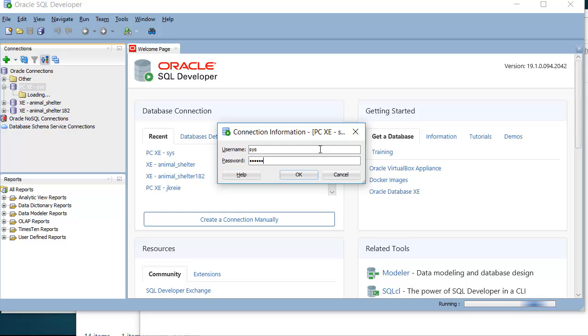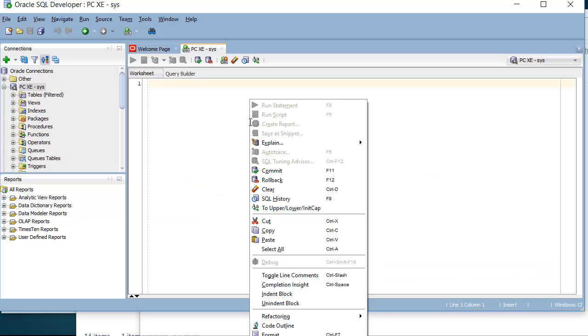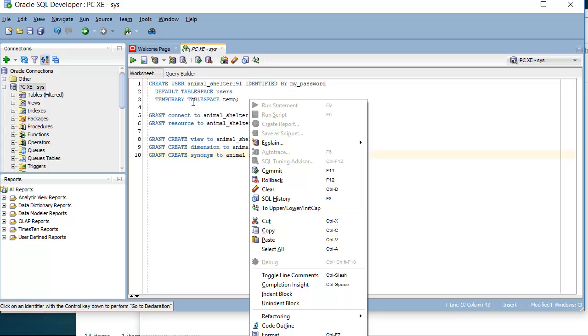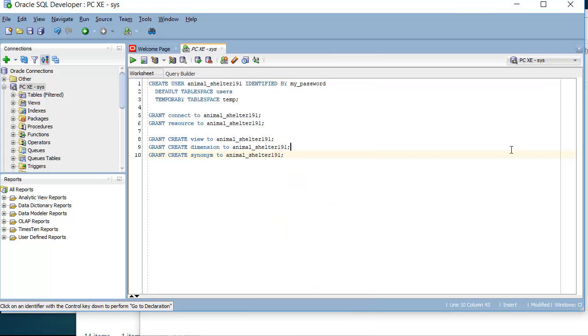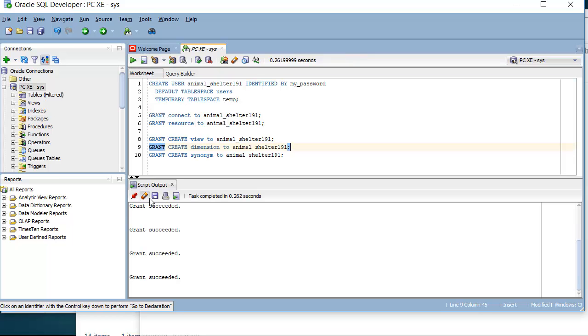and then I copy in the commands from Notepad. And then I will click on this icon which runs all the commands at one time. So I select that and I see the grants have succeeded.